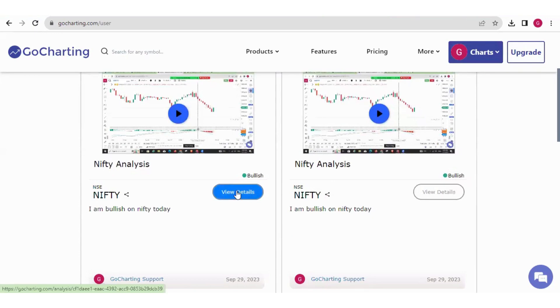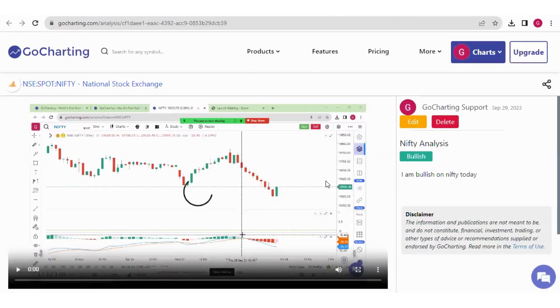We can click on view details. And now we are getting the same page. We can again delete, edit or do whatever we want.